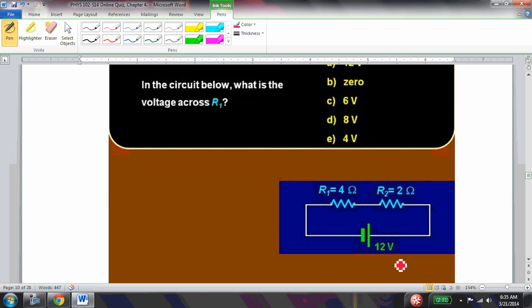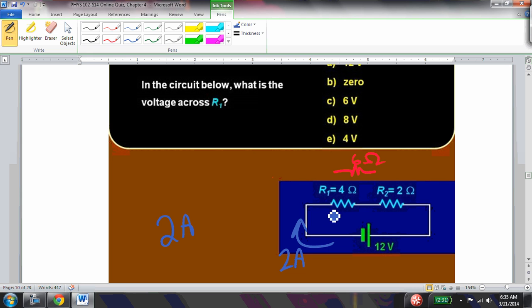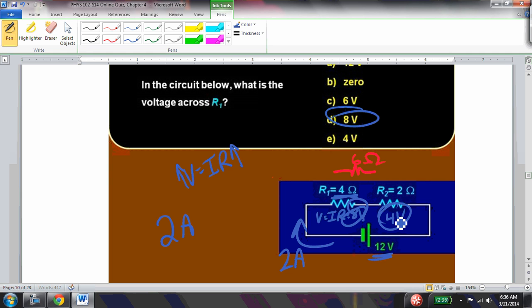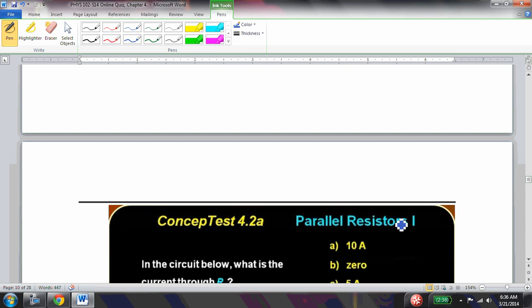What is the voltage across R1 in the circuit below? The equivalent resistance is 6 ohms, giving a current of 2 amps. Then V = IR: for R1 that's 2×4 = 8 volts, for R2 it's 2×2 = 4 volts. Alternatively, since R1 is twice R2 and carries the same current, it must have twice the voltage — and 8 and 4 are the only numbers in a 2:1 ratio that add to 12 volts.